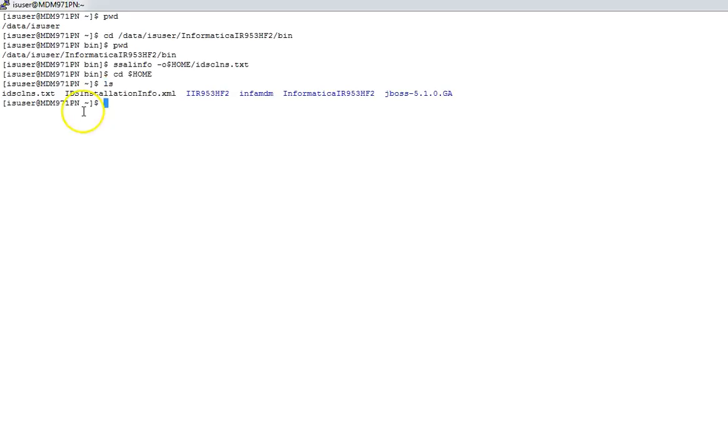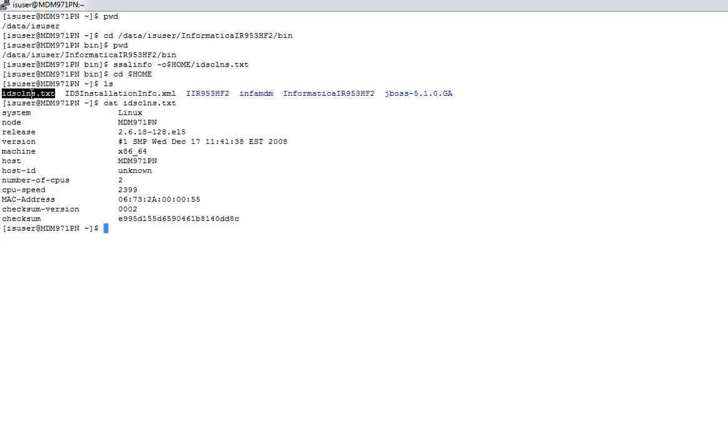Let's have a quick look on what this file contains. Here you can see this file contains the system details like Linux, the node name, the release, the machine, the machine architecture, the host name, host ID, number of CPUs, CPU speed, MAC address, and other details.